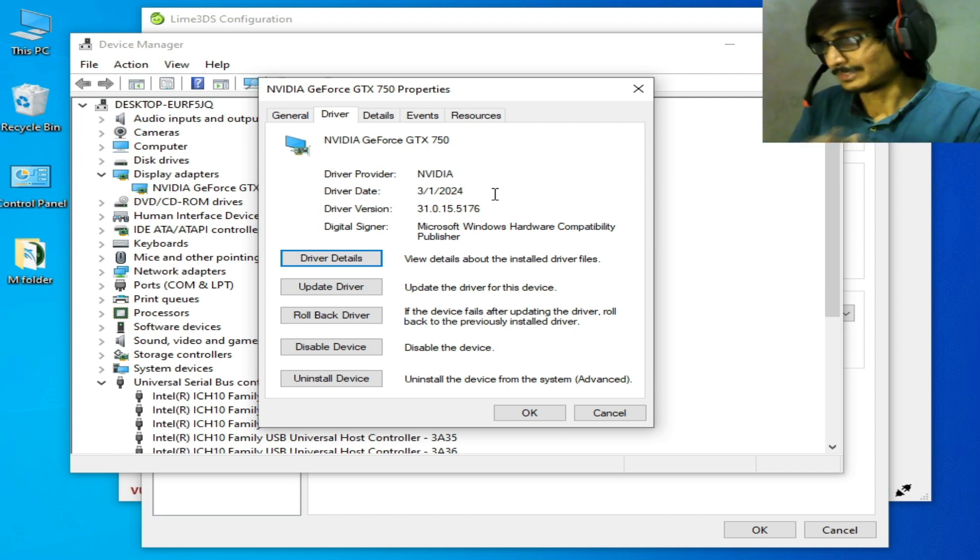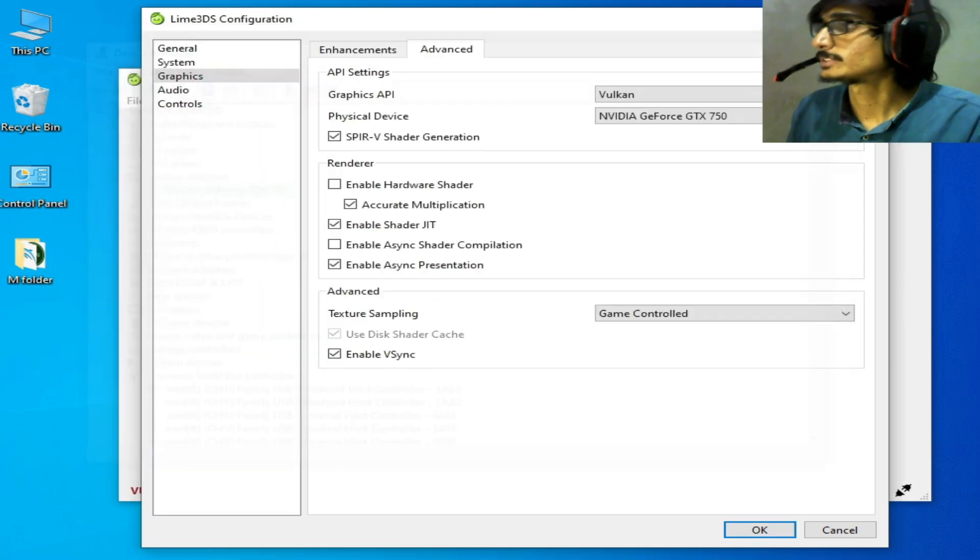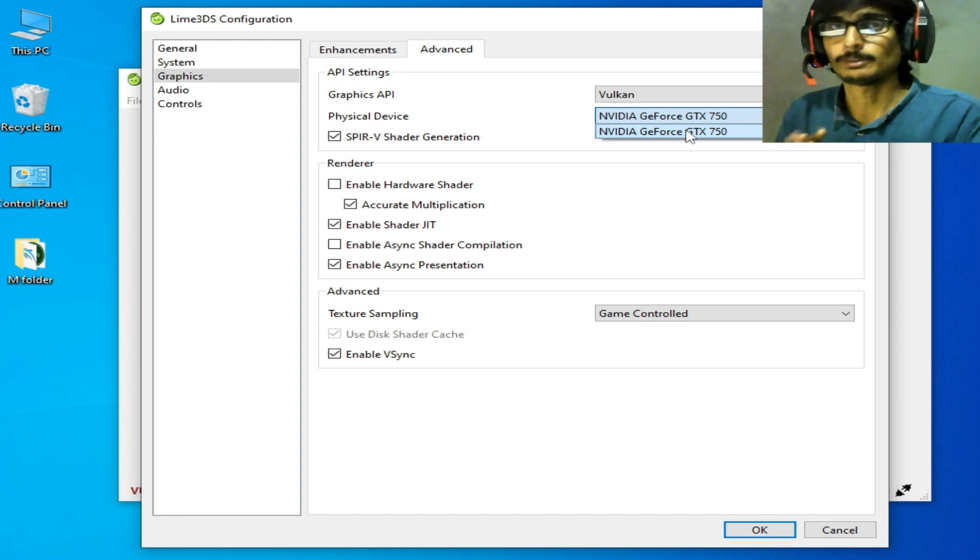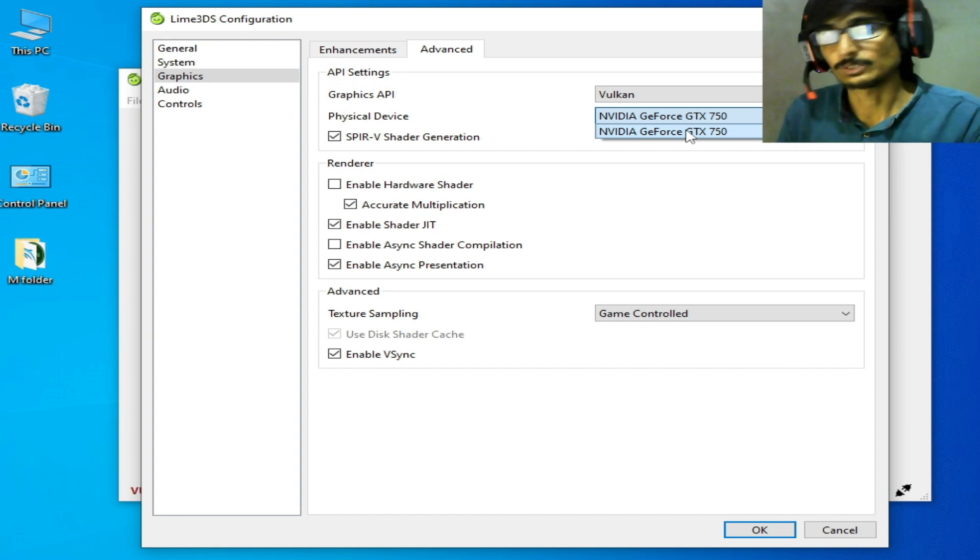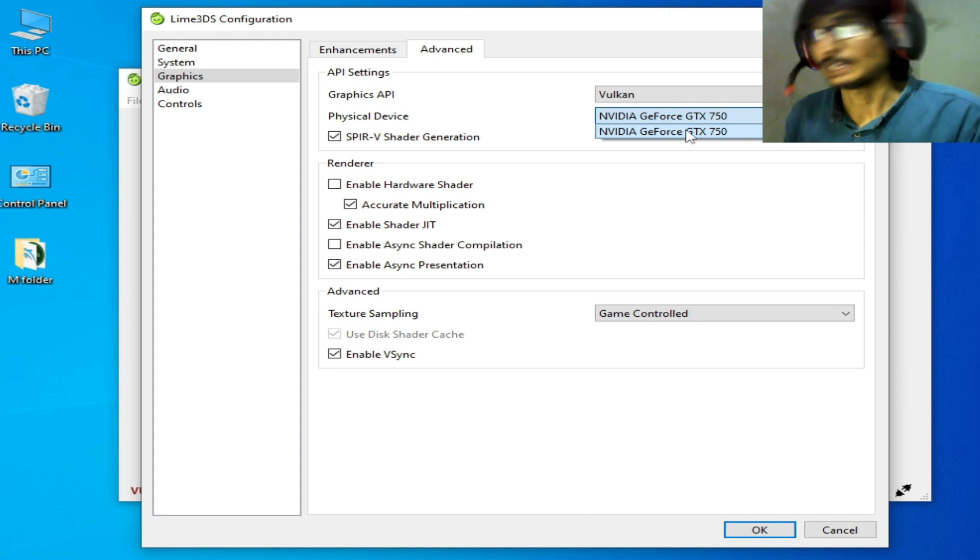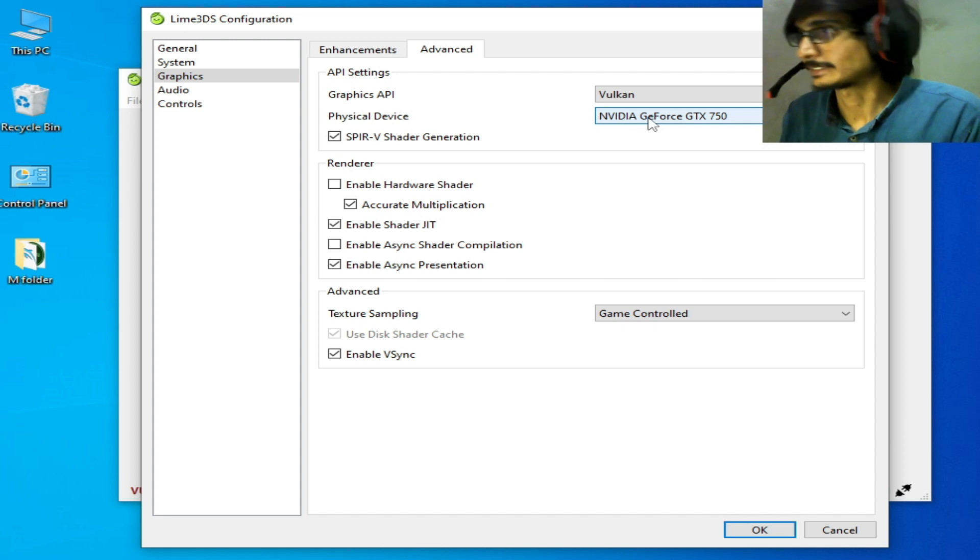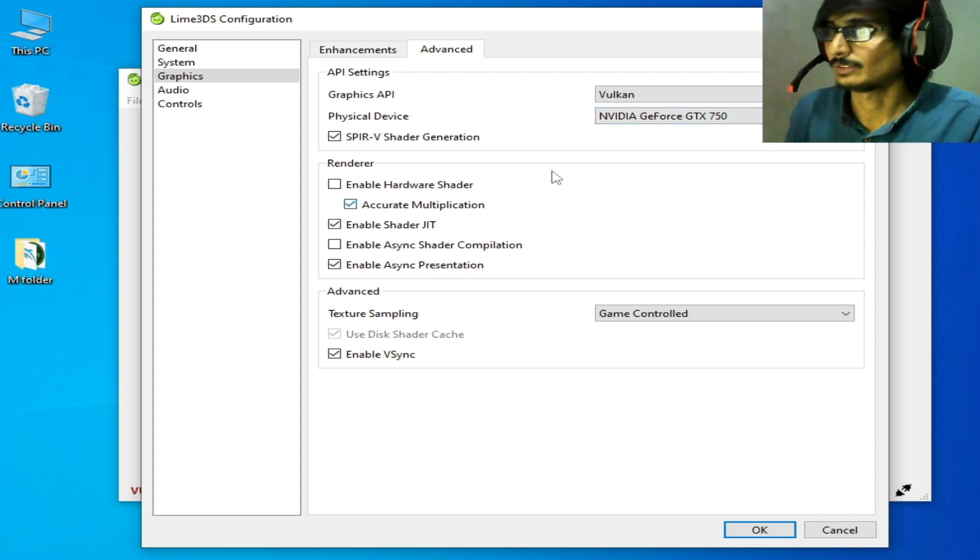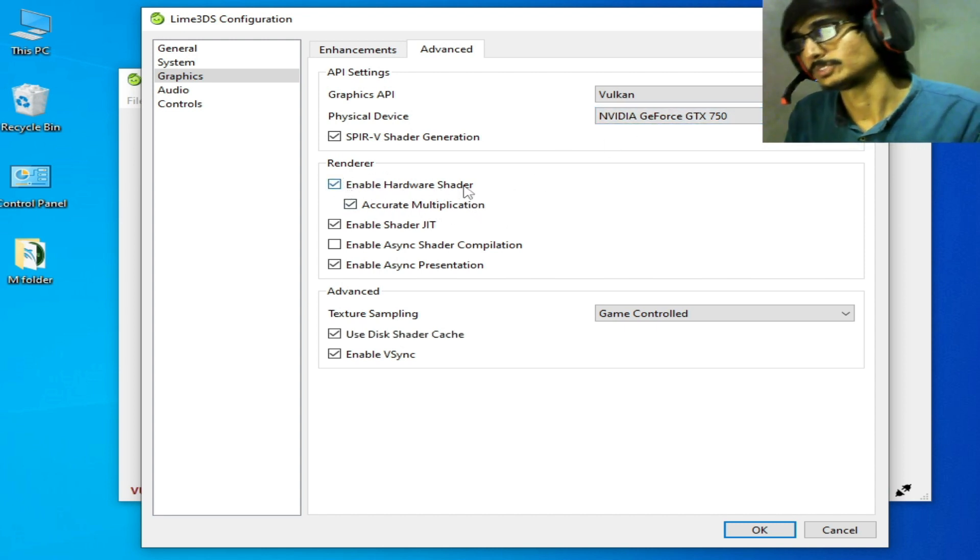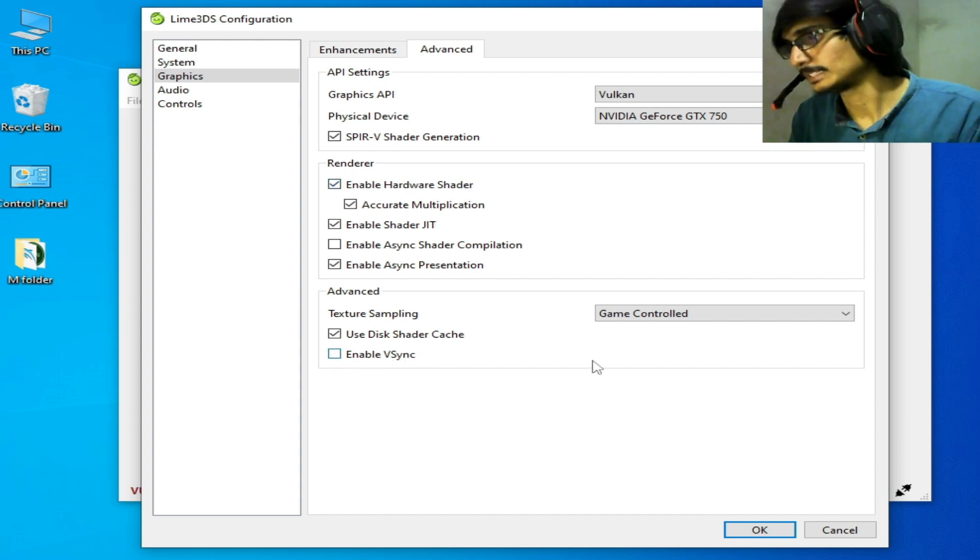Now select your GPU device. If you have multiple GPU devices, select the more powerful one. I have only one GPU device, so it's selected by default. Enable Hardware Shaders and uncheck this option: Enable VSync.